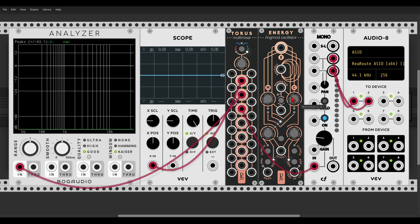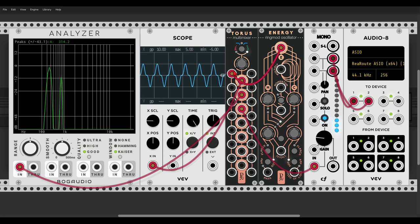So let's have a listen and look also on the scope and the analyzer. I have here TORUS, just as a simple mult, so let's send ENERGY to TORUS. We can already see the two frequencies on the analyzer, and also the wave shape on the scope.